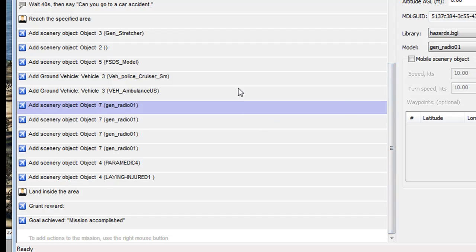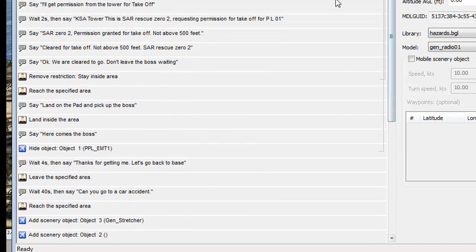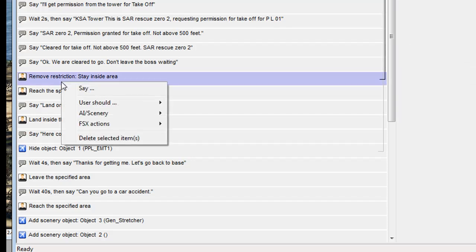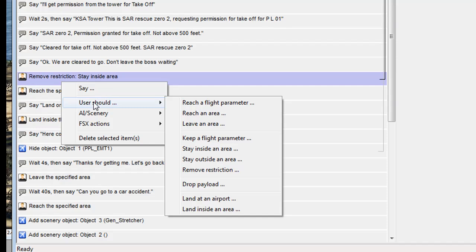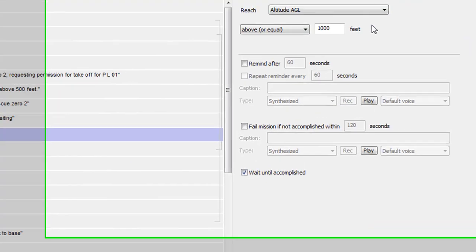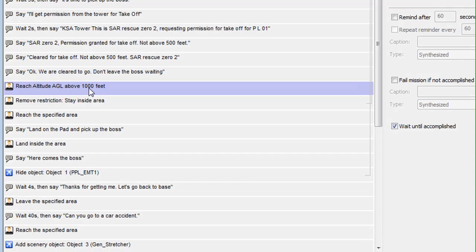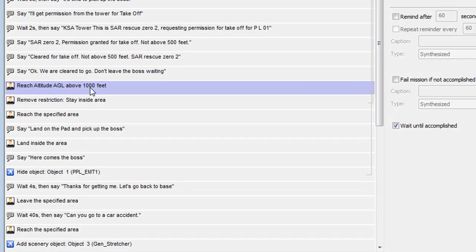Well, that's pretty much it. From there, you'll get a basic idea of all the things you can do. Some of the other functions you could do here, say, once they've taken off, is your user should reach a flight parameter. They've got to reach above 1000 feet, or whatever you want to do beforehand. There's a lot of different functions you can put into this, and really have some fun and create some great missions.